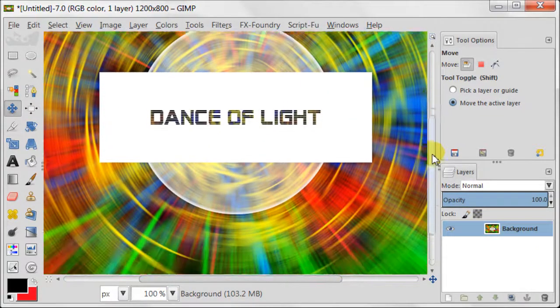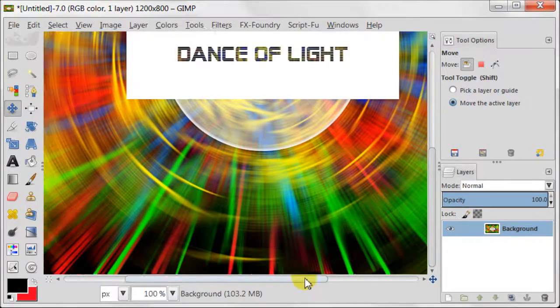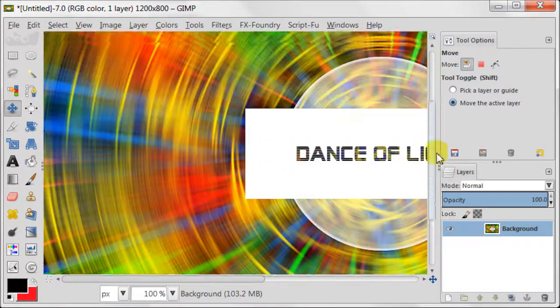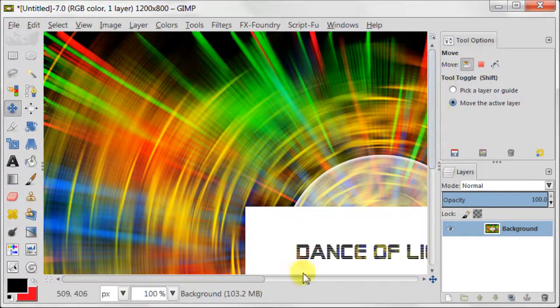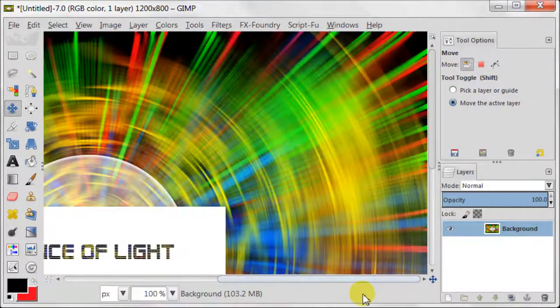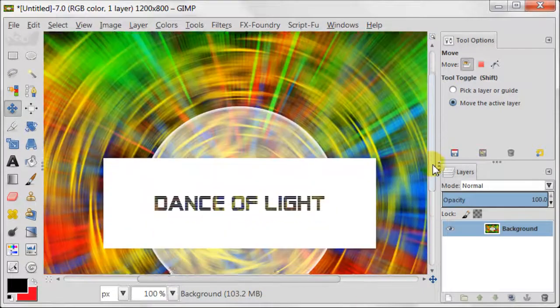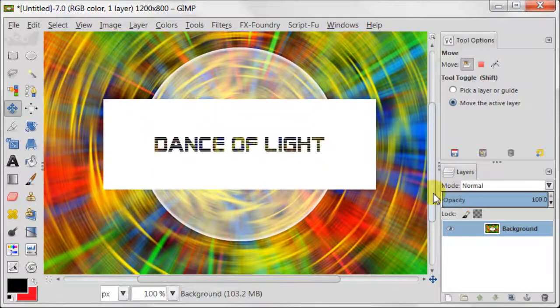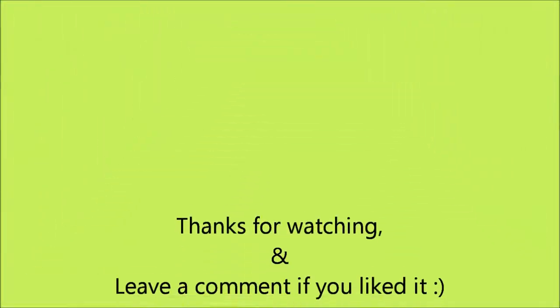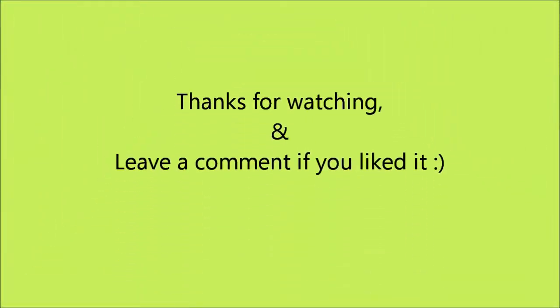And I hope that you learned something new today with me. Thanks for watching and leave a comment if you liked it.